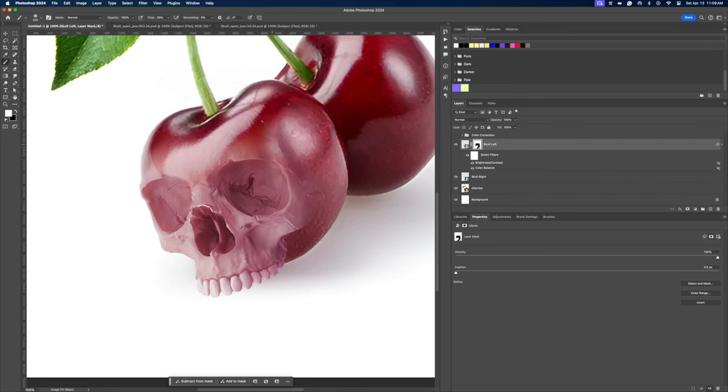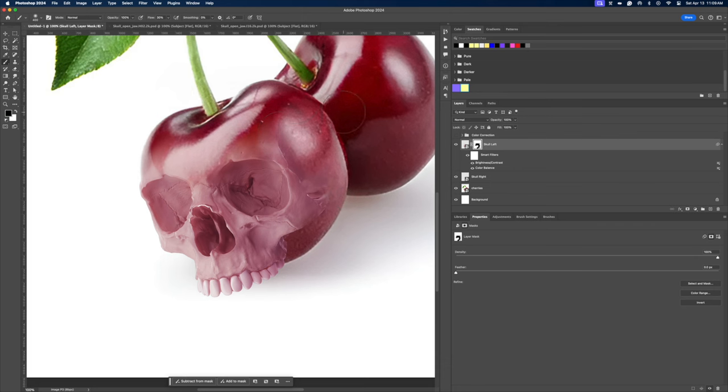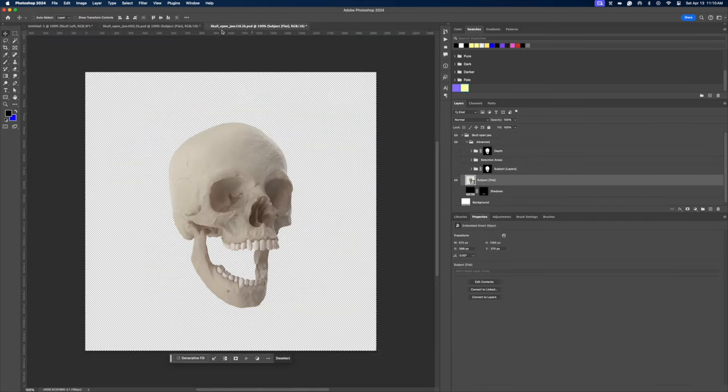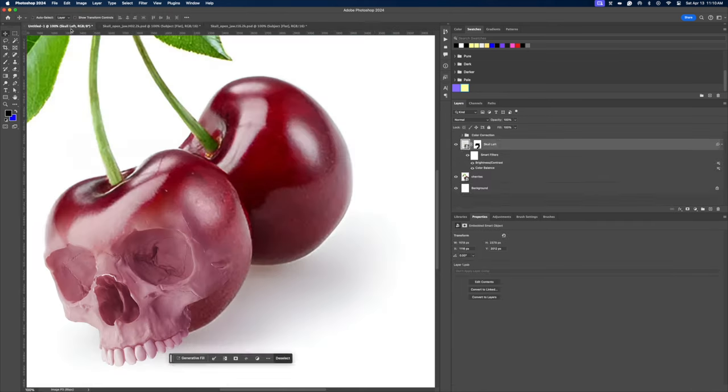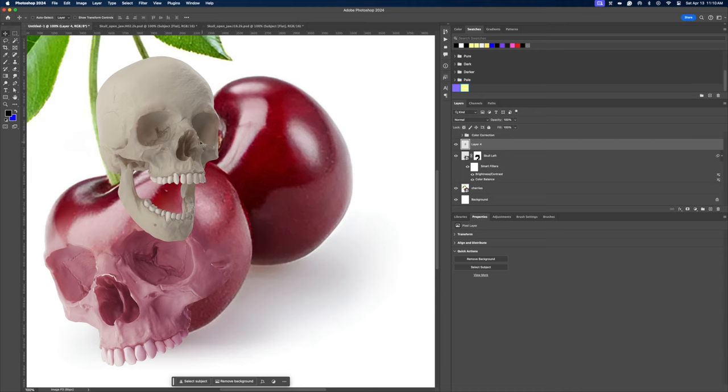At this point, our cherry and skull is starting to blend, which is great, but we need to do the same thing to the other side. Our skull and our cherries have different exposure, which is an issue, but we can correct that later on. Let's first rinse and repeat for the other skull on the right side.